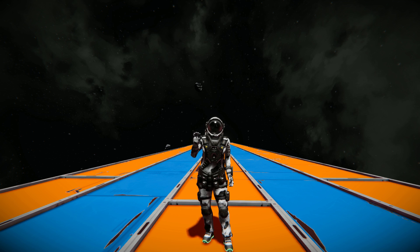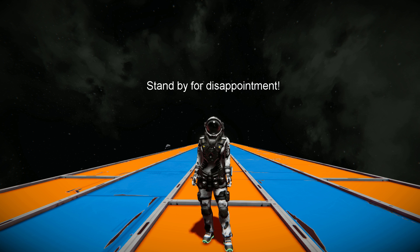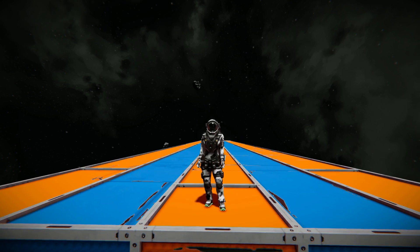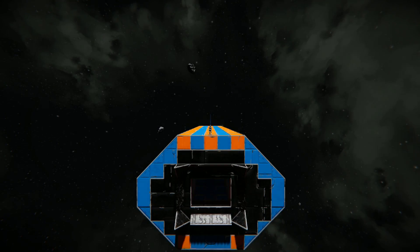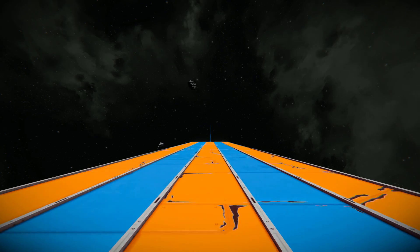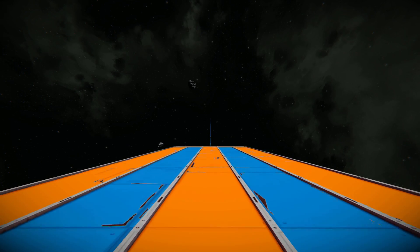Hello and welcome back to another Space Engineers experimental video. I was asked to fire a gravity cannon with the speed of light mod to see what happens. So that is what I've done. I have built a gravity cannon and we are going to launch a warhead with a cockpit on it and just see what happens.